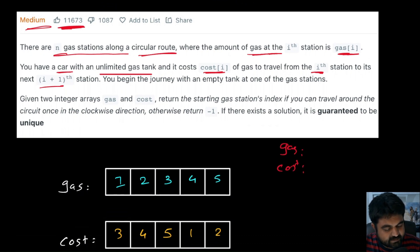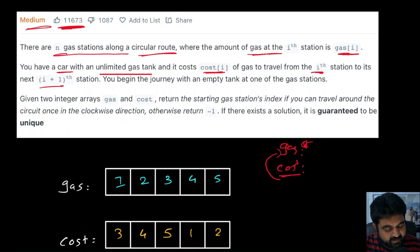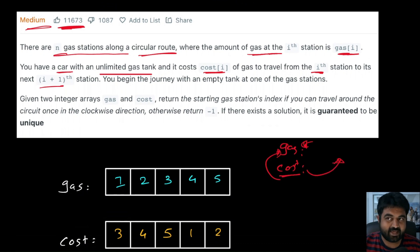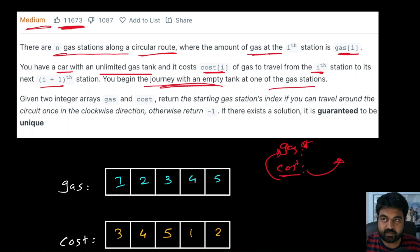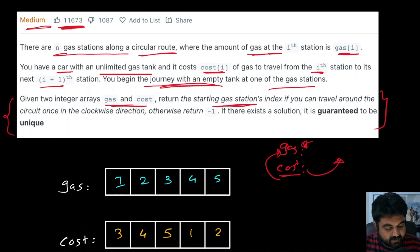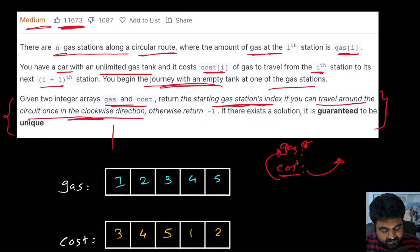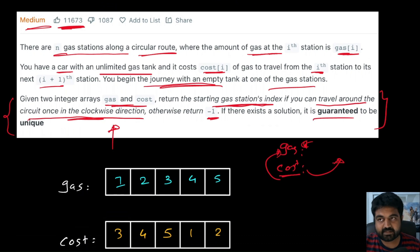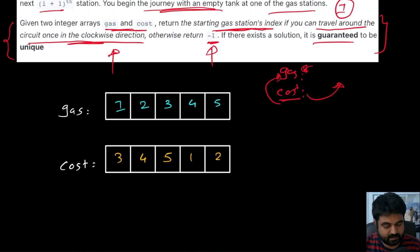We are given two arrays: gas and cost. The gas array defines how much gas we can fill in the tank at each location. The cost at that station defines what it will cost in gas to move to the next stop. We begin our journey with an empty tank at one of the gas stations, and we need to check if we can travel around the entire circuit clockwise. If so, return that index; otherwise return minus one. If a solution exists, it is guaranteed to be unique.